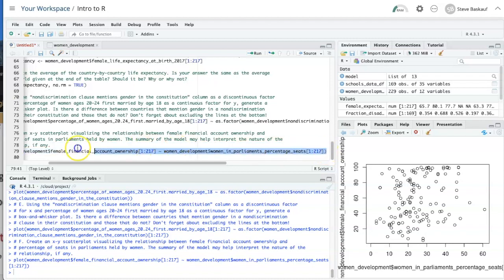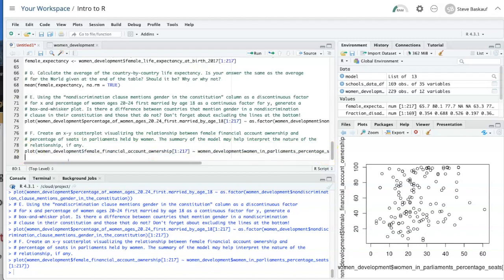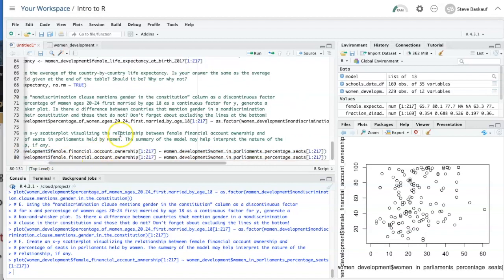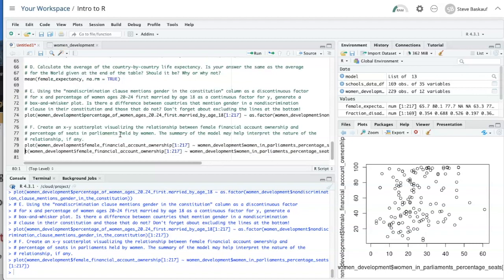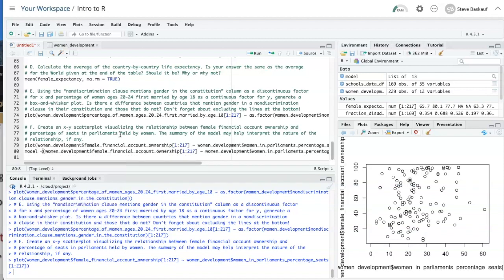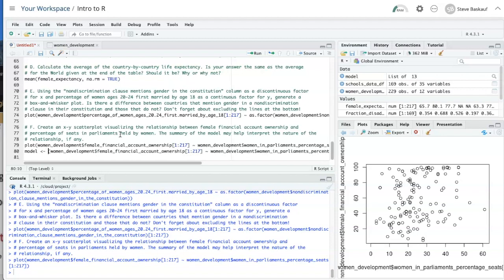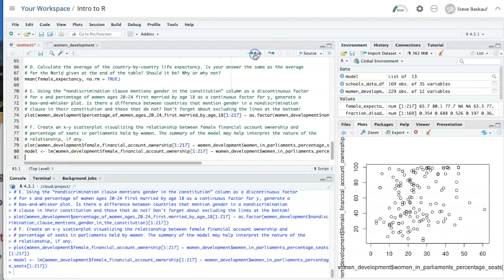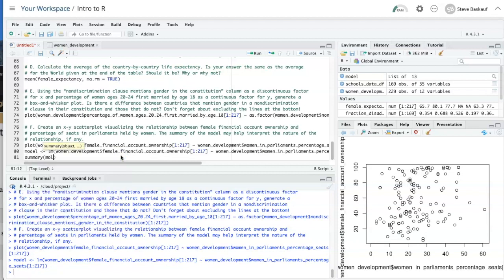But let's go ahead and create the model for this. So I'm just going to copy this line, paste it in, and then change plot into model. And pass in the linear model function and save it as model. Now that I have the model, I can calculate basic statistics by just doing a summary of the model.